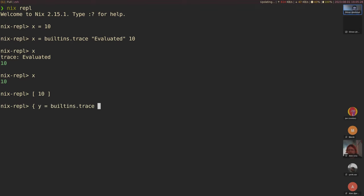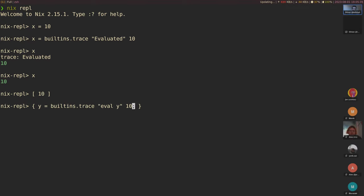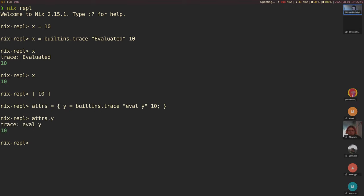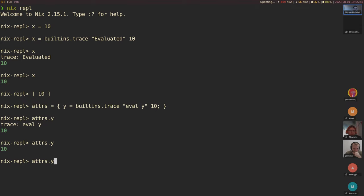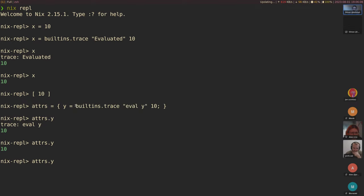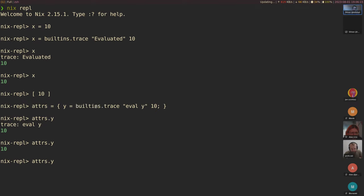Let me demonstrate the attribute set thunk. Let's do y equals builtins.trace eval y 10, declare this as an attrset, and then access attrset.y. The first time it prints the trace, the next time it doesn't. A thunk is created for each attribute - the right-hand side - and that gets evaluated only once. Underneath, it stores an environment and an expression. Once it accesses the value, it evaluates the stored expression, then stores the result in the value instead of the thunk.